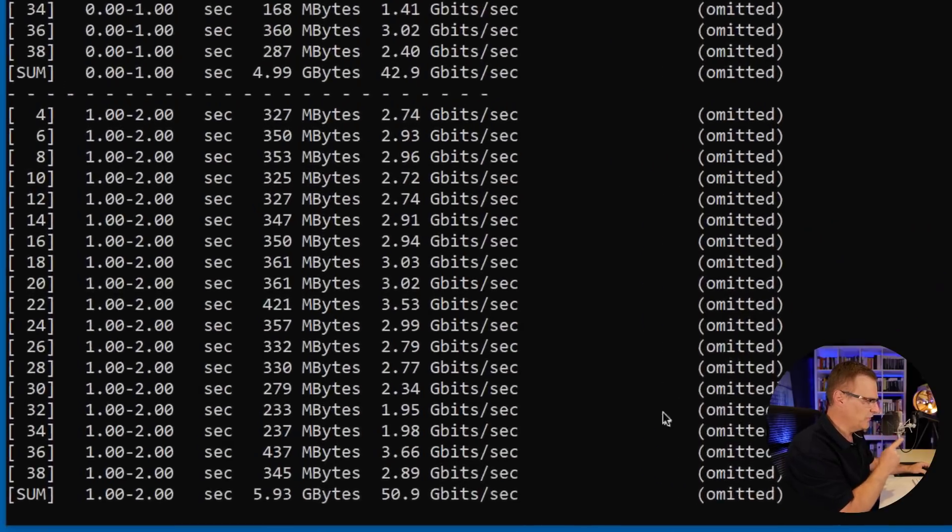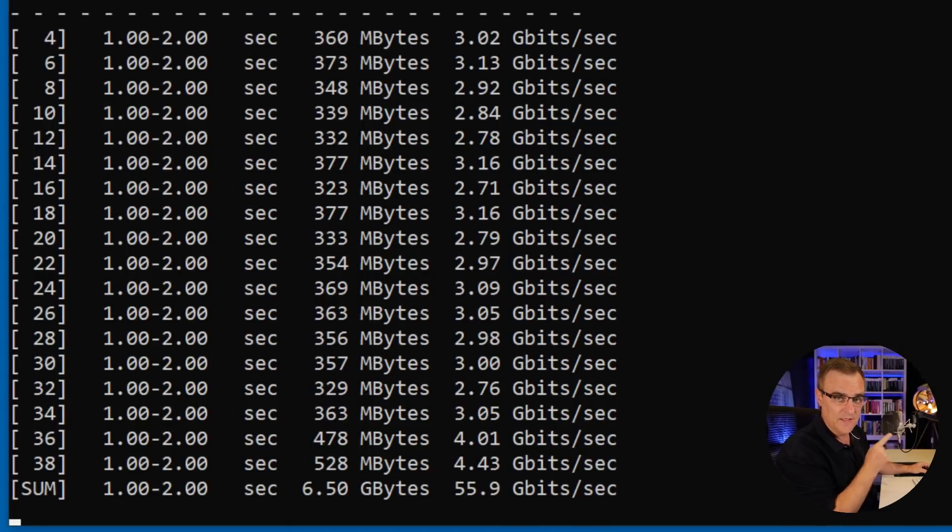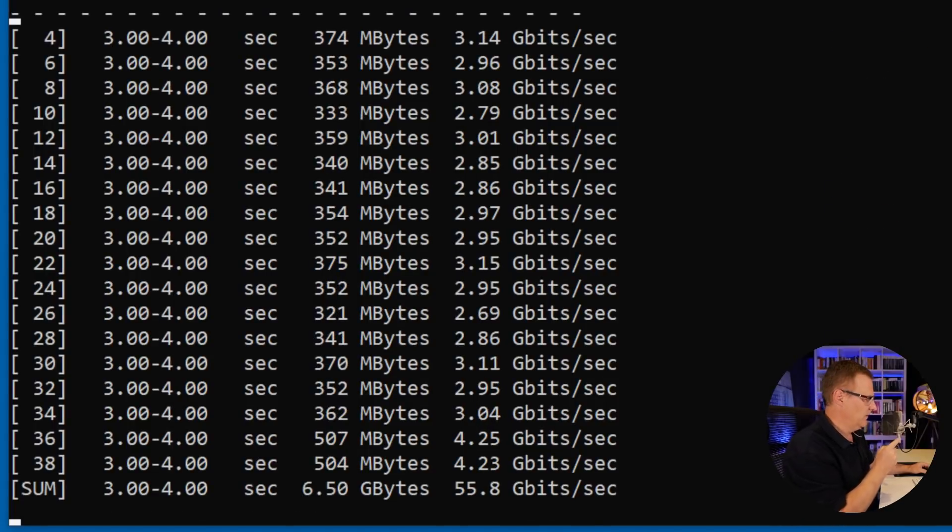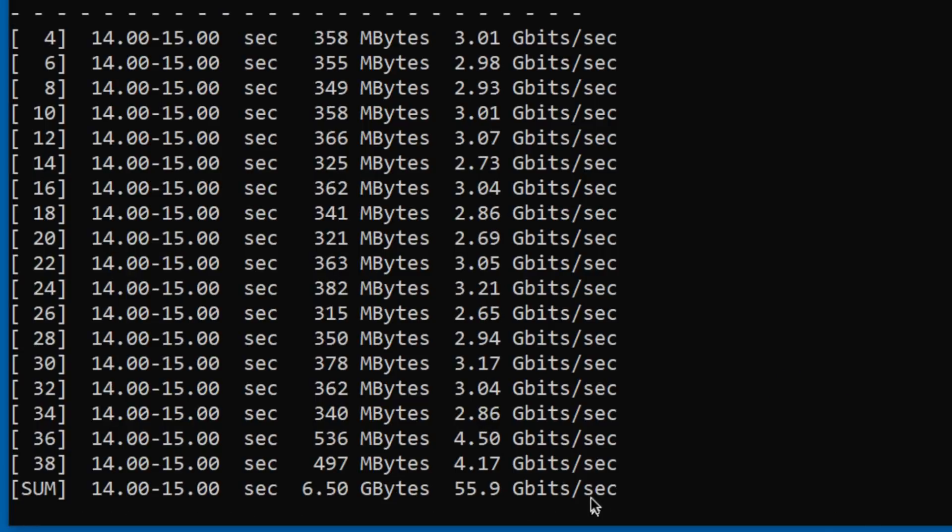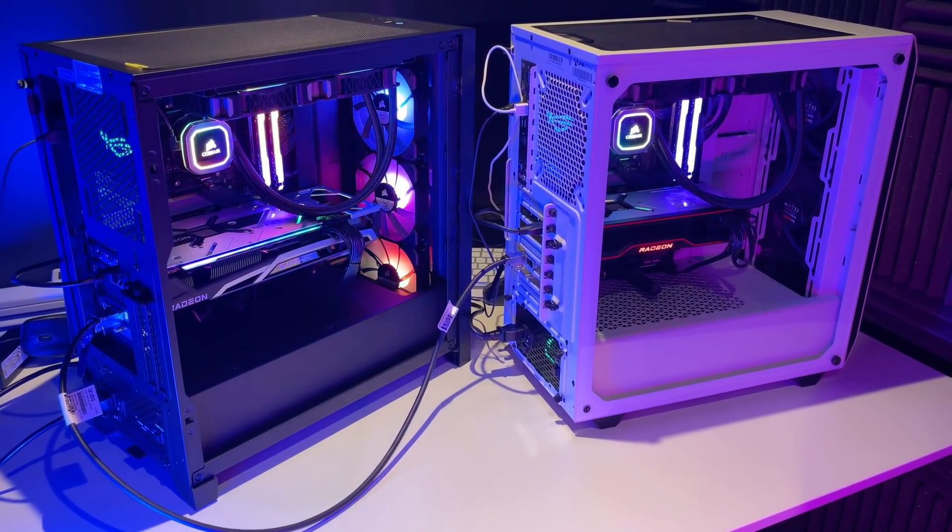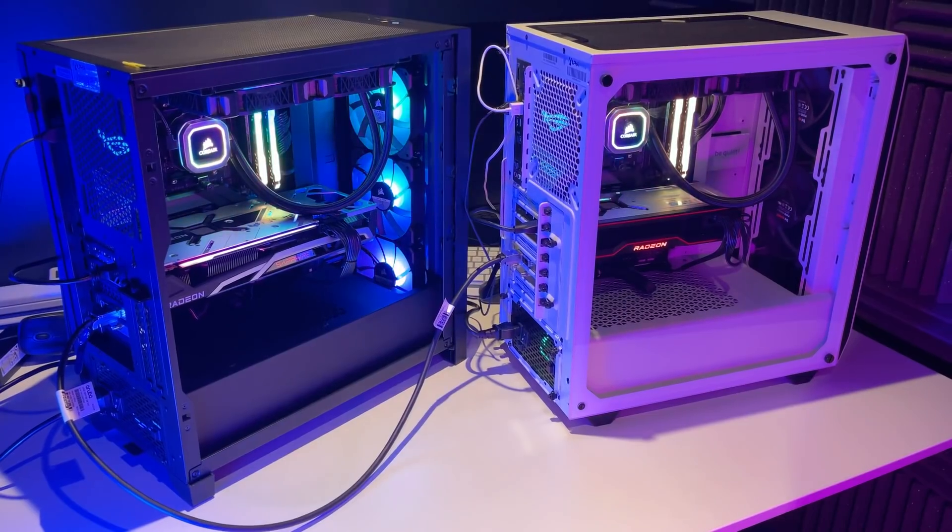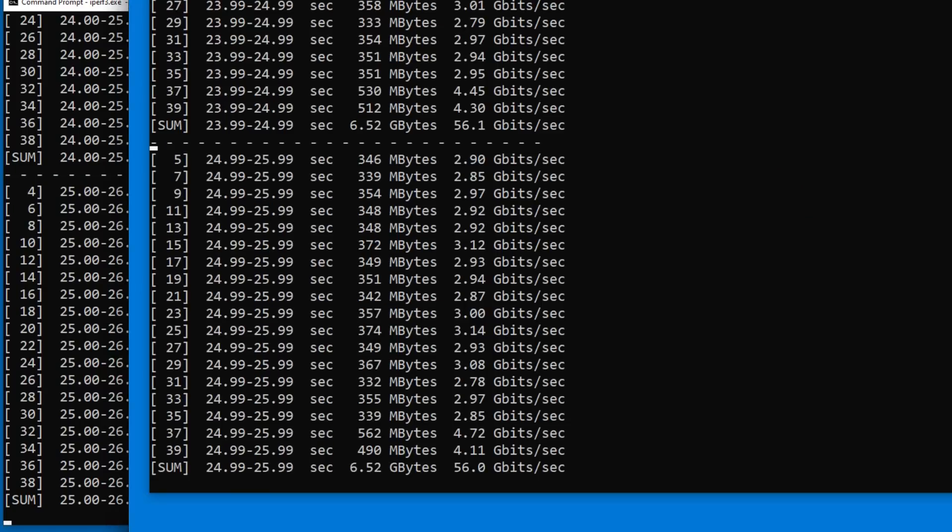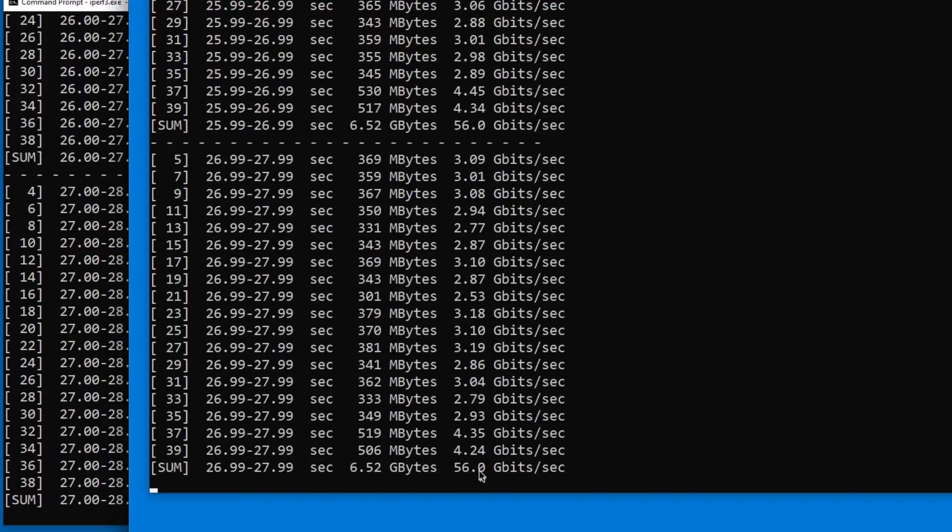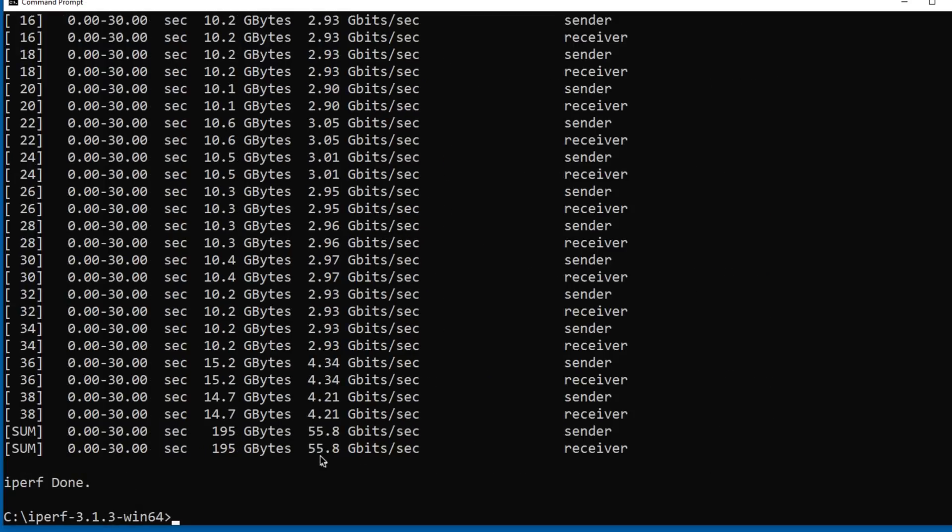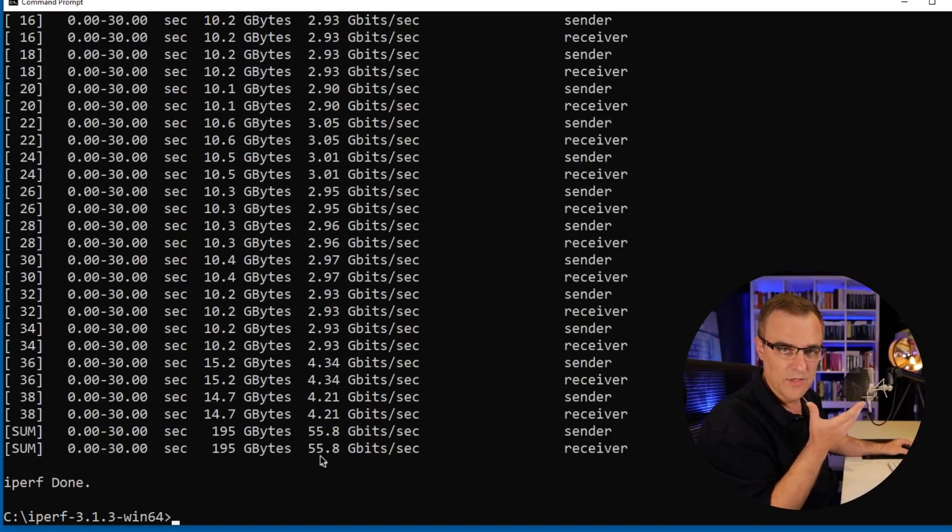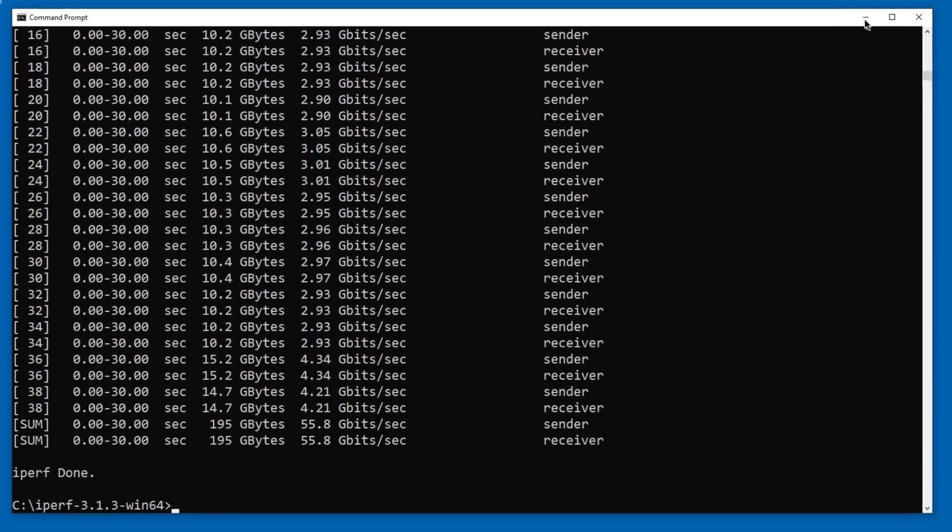As you can see there, we're sending at 50 gigabits per second. 55 gigabits per second. But that's not too bad. 56 gig a second. This is again a direct connection from one PC to the other. PC on the left is the client sending traffic to the server on the right. We can see similar kind of results on the server. Notice 56 gigabits per second. The average there was 55.8 gigabits per second.